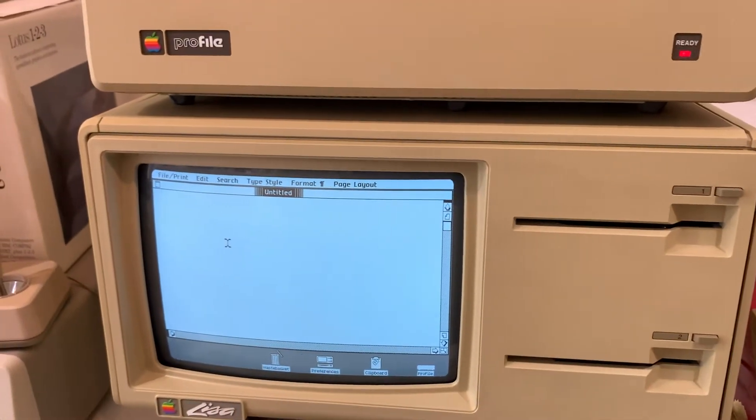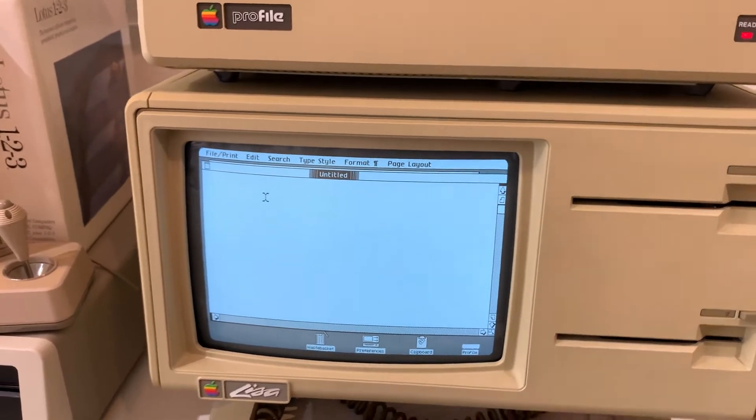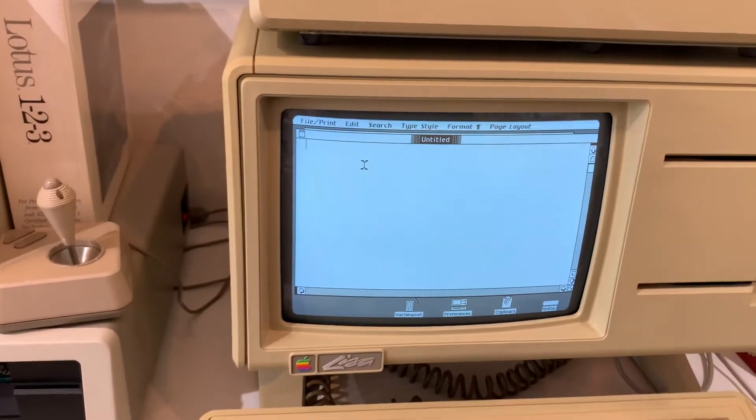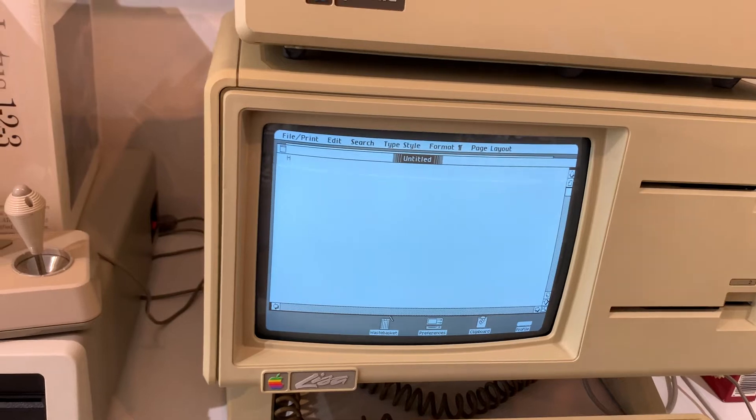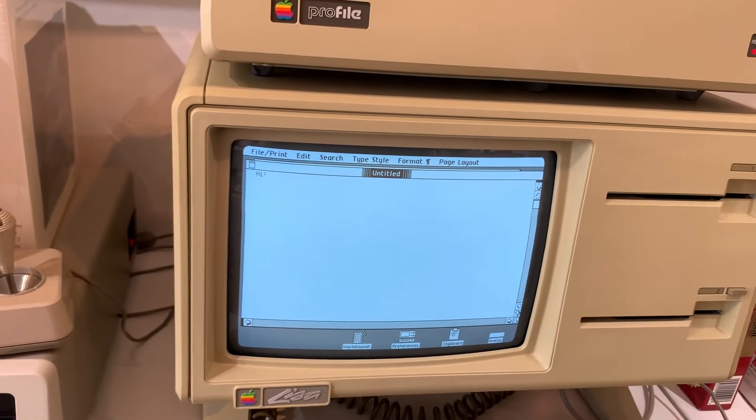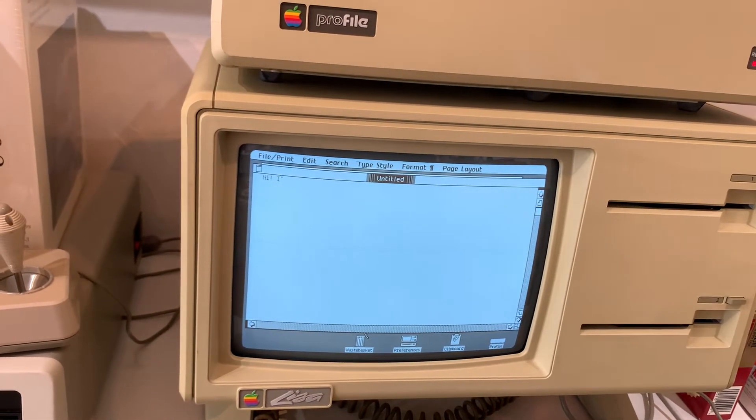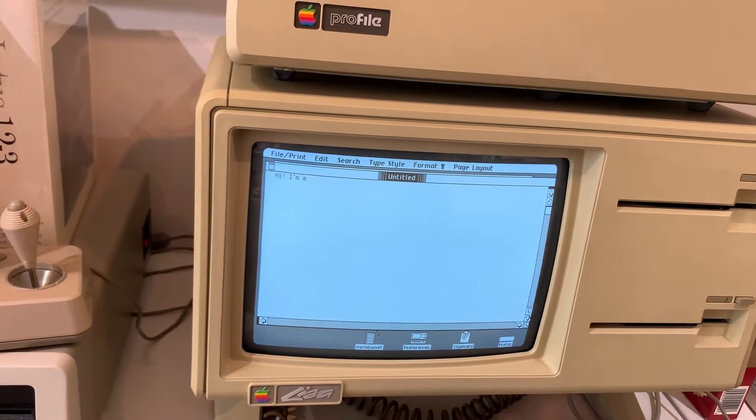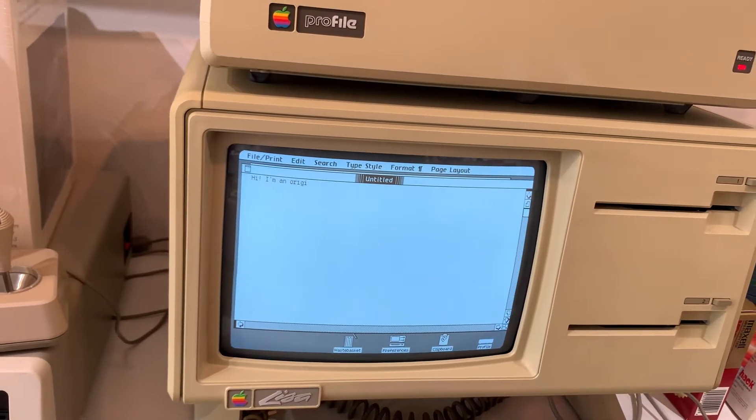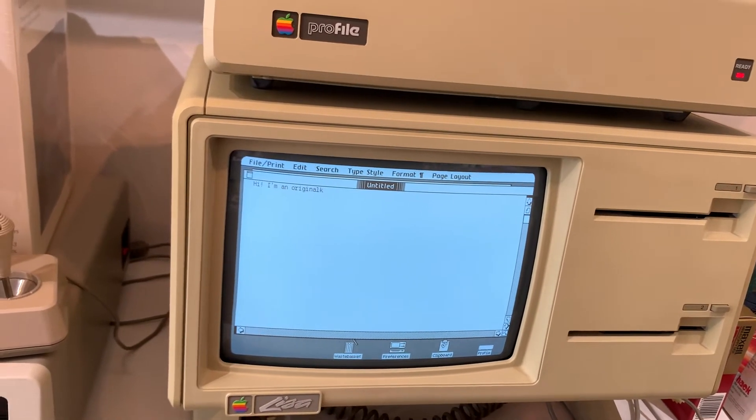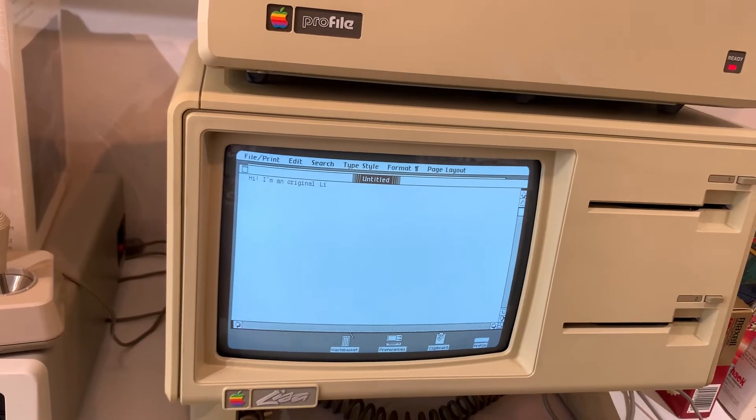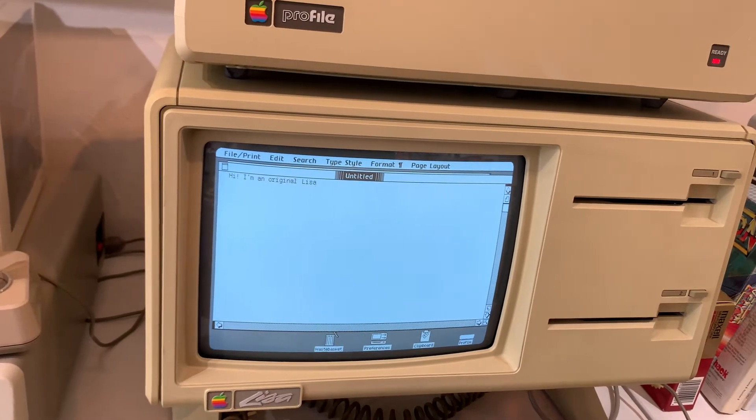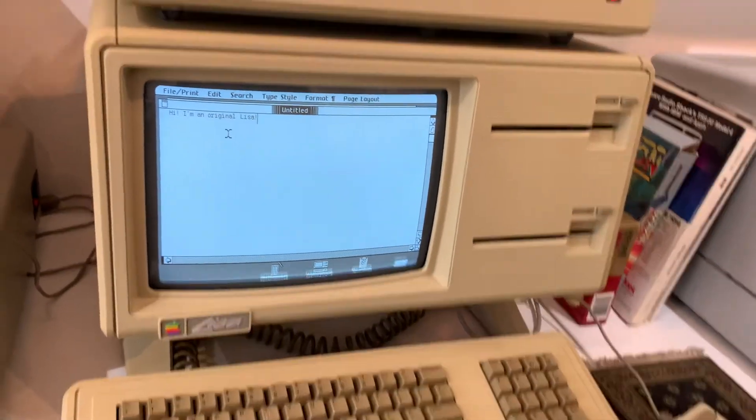All right, here it is. Very simple word processor. Say something like, hi. I'm an original Lisa. Yeah, there you go.